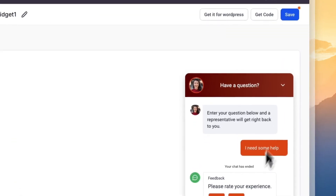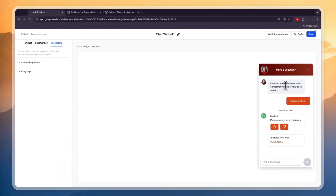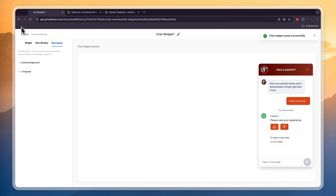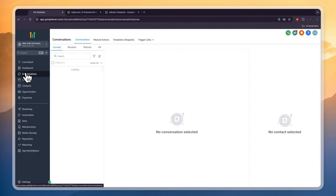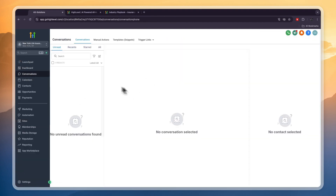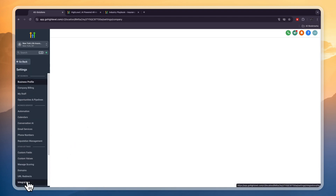You may be asking where these chats go. If someone asks a question in the widget, where can you actually see this? That is right here in your Go High Level dashboard. When you go to conversations they will show up there and you can answer them from there as well.